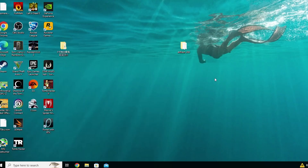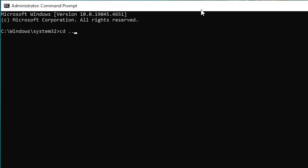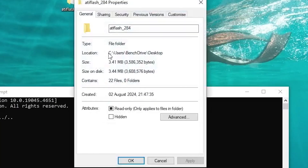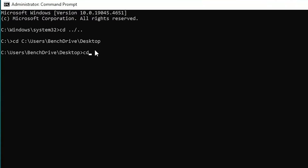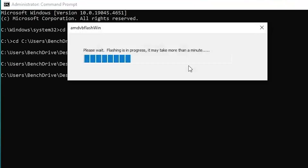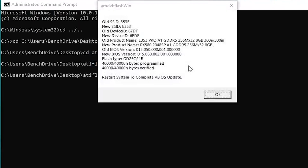Open command prompt as an administrator and type 'cd ..' a few times until you're at the root. Then right-click your ATI Flash folder, copy the location, and type 'cd' followed by that location into the command prompt window. Then type 'cd atiflash_284' or whatever your folder is called. Then type 'atiwinflash -f -p 0' followed by the name of your BIOS file — in my case it's rx580.rom. This will flash that BIOS onto your graphics card and you'll be prompted to restart your PC.